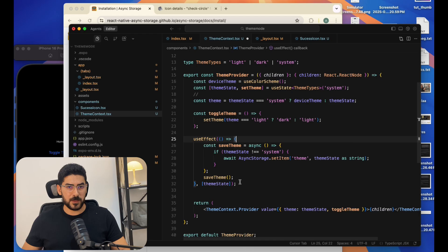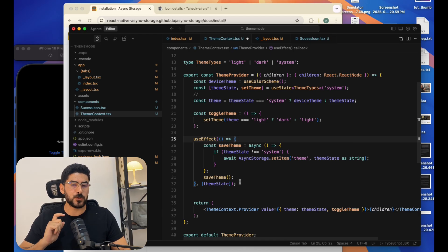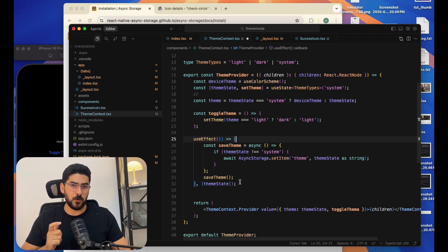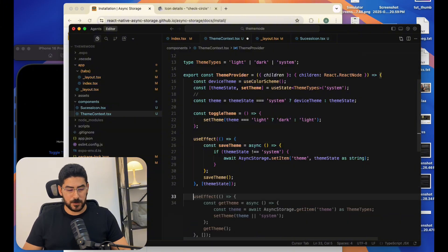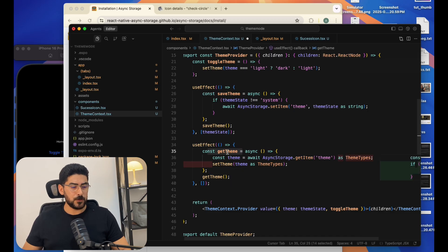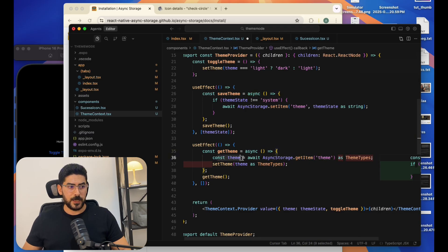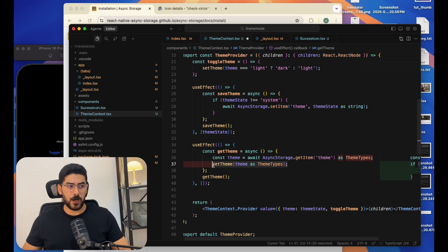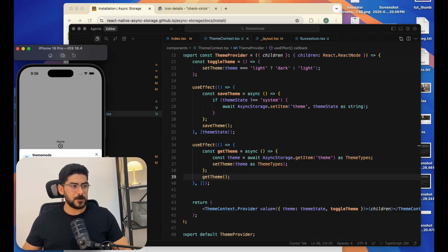We'll also create a method to fetch the saved theme. Every time the user opens the app, we'll check if they've saved a theme preference before using another useEffect. We create an async function getTheme that retrieves the saved item from AsyncStorage, and if something is found, we set it to our state.